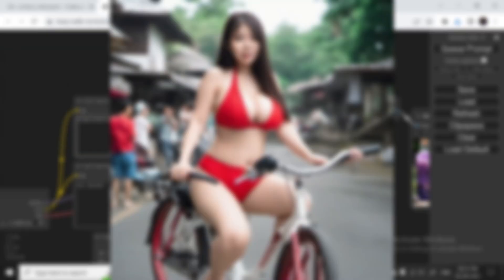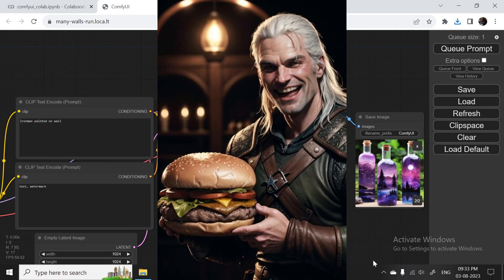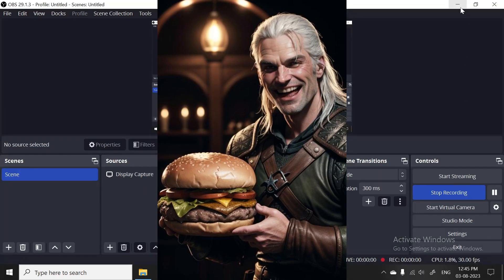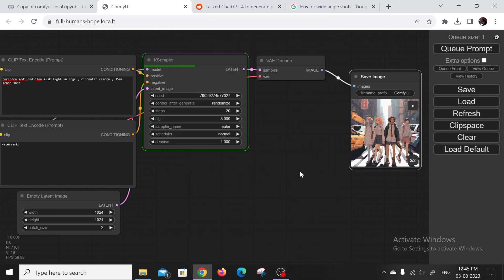you can unlock a whole new world of creativity and push the boundaries of what's possible. Imagine turning ordinary photos into mind-bending surreal masterpieces that leave everyone in awe. It's like giving your art superpowers. So if you're ready to unleash your creativity and break free from restrictions, Stable Diffusion XL 1.0 is the way to go.